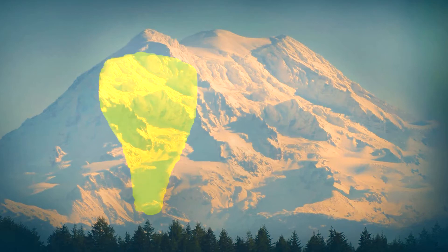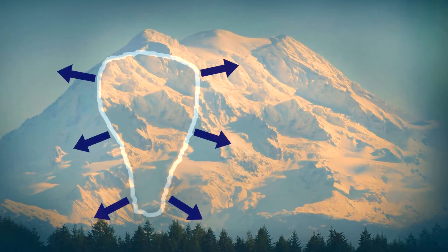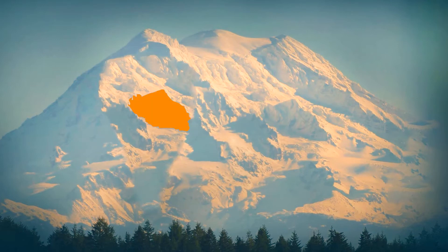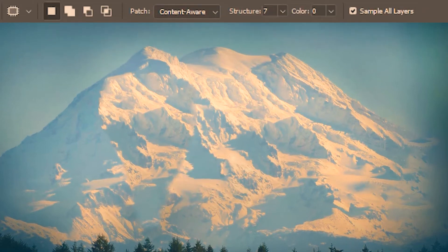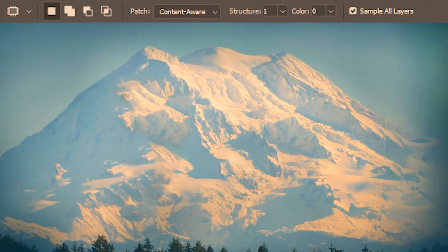Secondly, the pixels within the patch don't match with the pixels surrounding it. For example, this part of the mountain within the patch doesn't go with this at all. So with the selection still there but hidden, let's try reducing the structure. Immediately you can see that the contour is much less harsh now, and it has also contracted itself from the selection bounds. The patch really blends and meshes well with the surrounding.